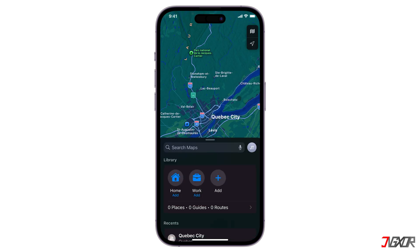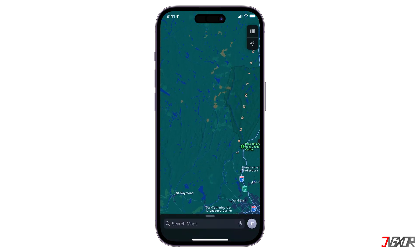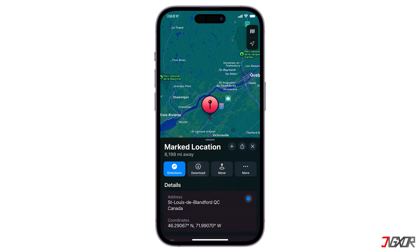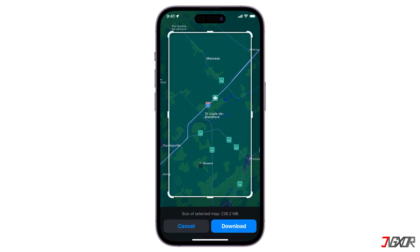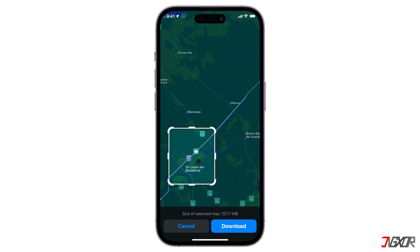Aside from using the search box, you can also drop a pin to a specific location. In Maps, tap an unmarked area to drop a pin. Click on Download. Similarly, if necessary, adjust the desired area for your offline map, then tap Download again.